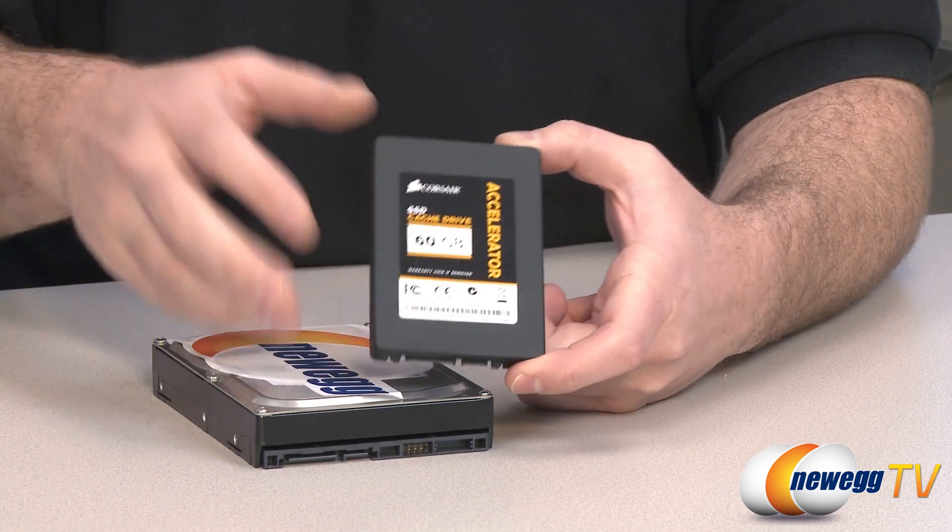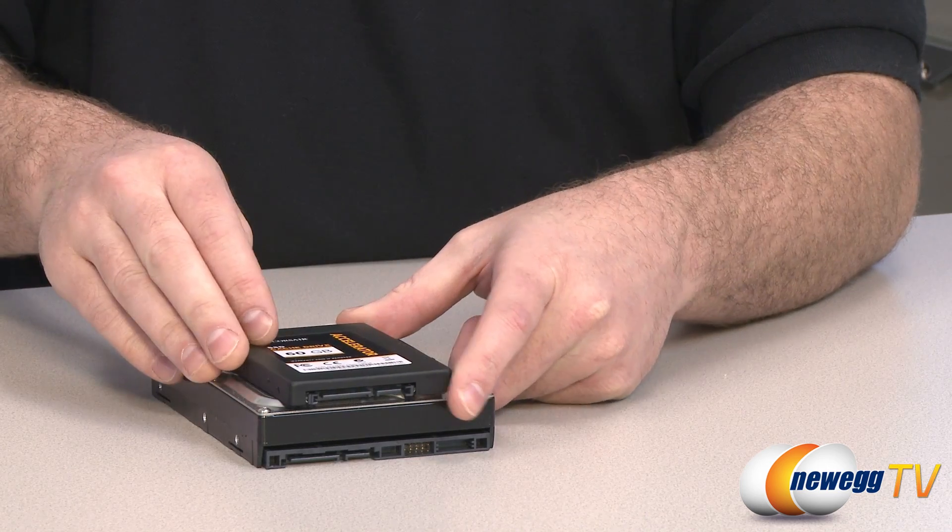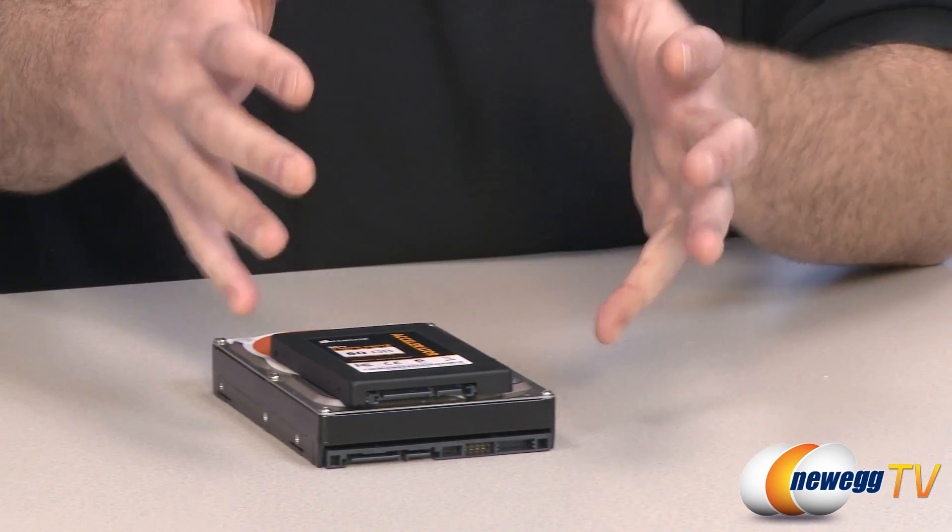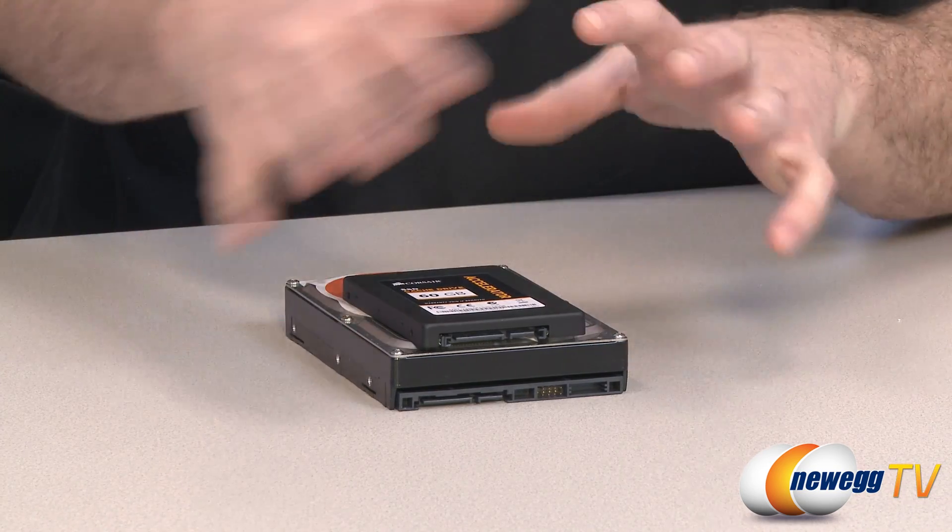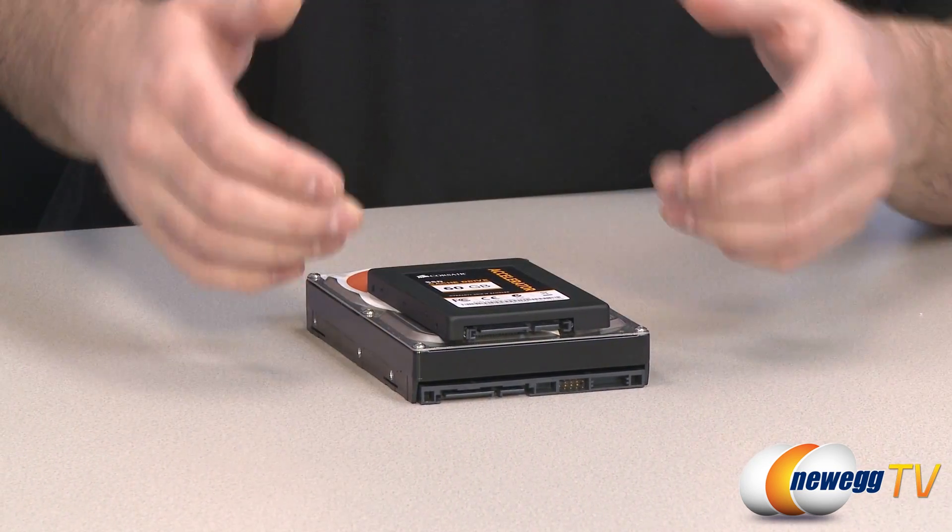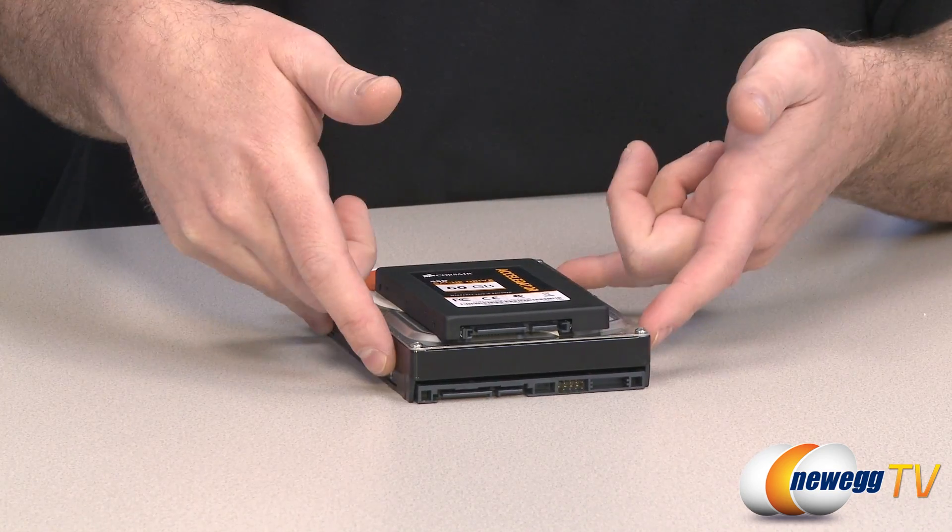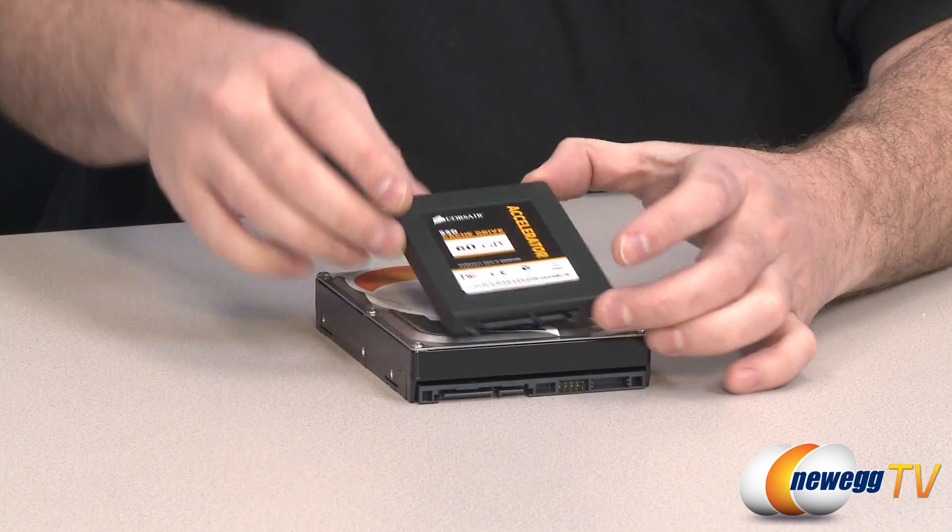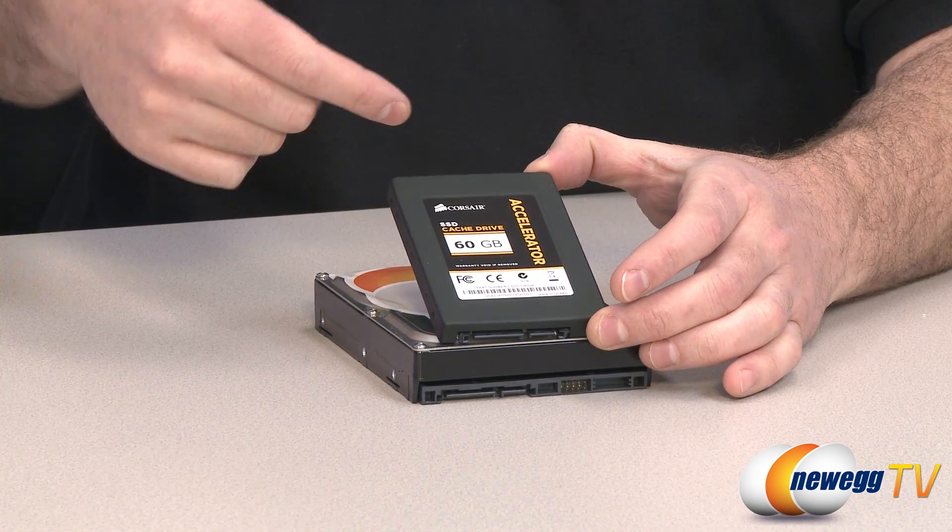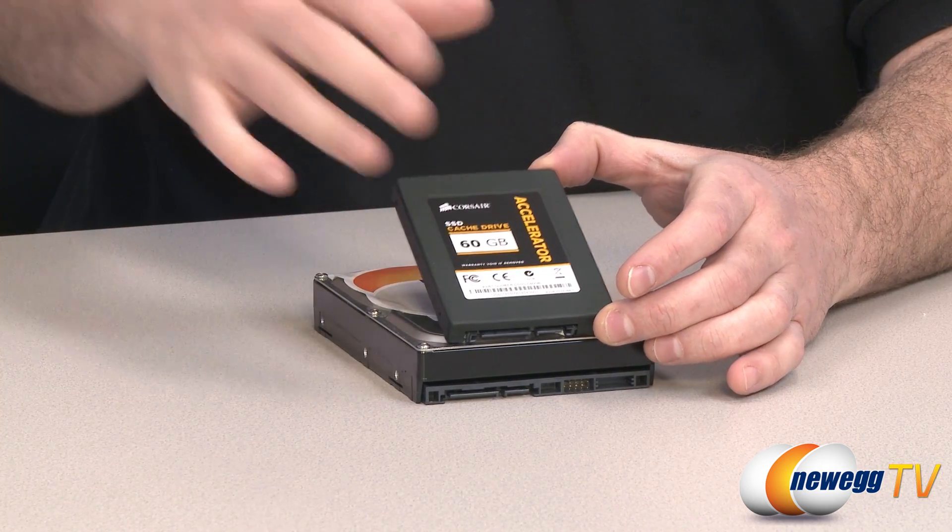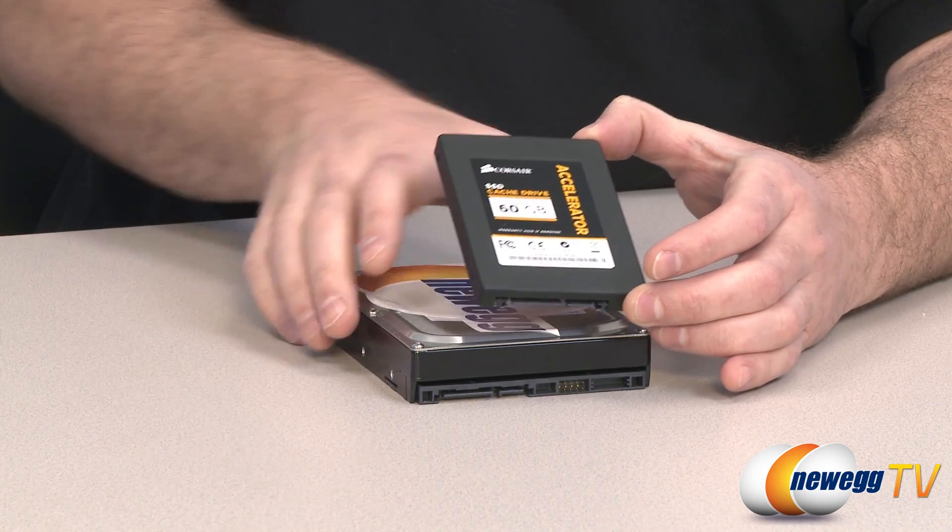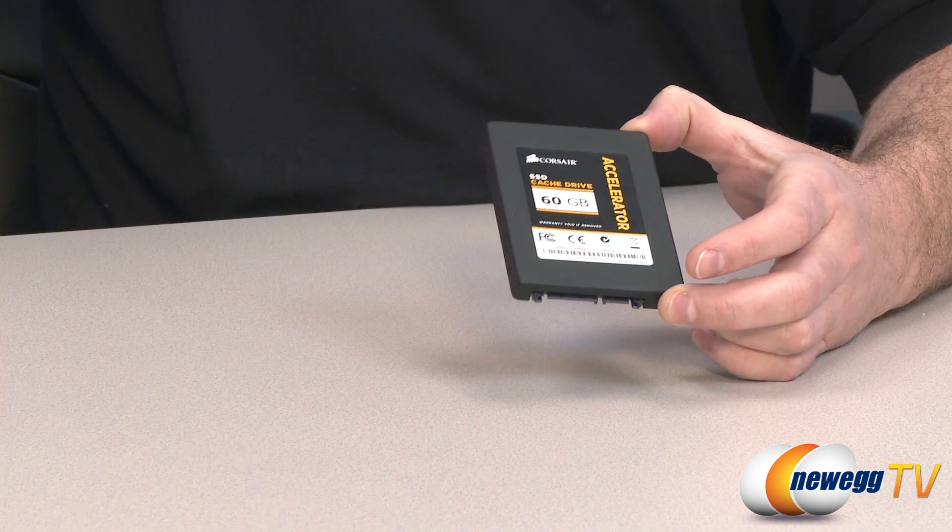When you use an SSD as a cache drive it's supplemental. Your Windows operating system sees both drives as the same drive, you don't see a separate SSD and drive. What it does is it takes important frequently used data from your mechanical hard drive, stores it on the SSD, and then tells the operating system to go retrieve that information from the SSD instead of the mechanical hard drive, which is much faster.